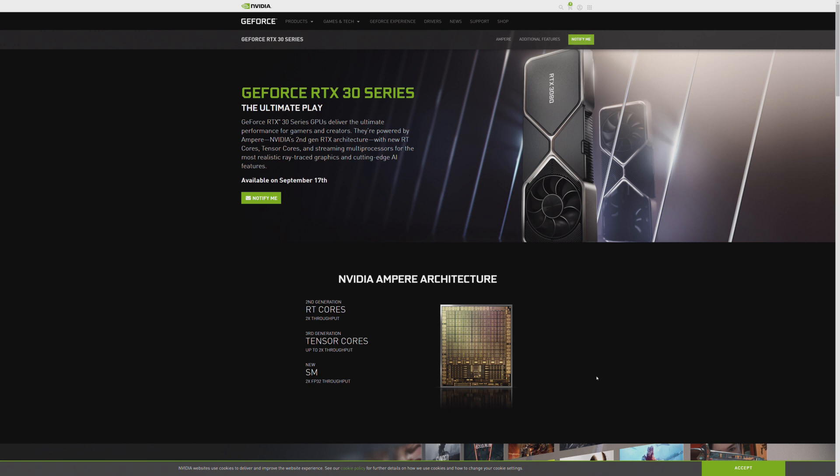I'm guessing the 3070 and 3080 are going to be more popular with the general market because of pricing. And again because most people don't have 4K displays that they're trying to run at high refresh rates. It's just not, 1440p is still very much a standard.